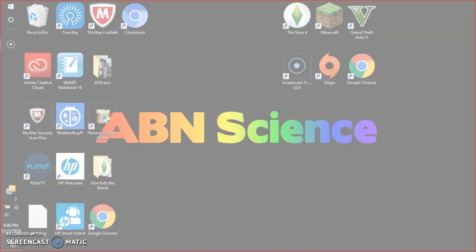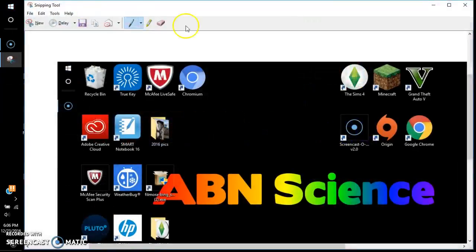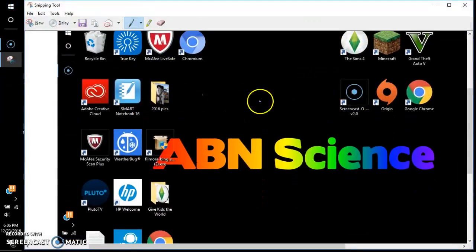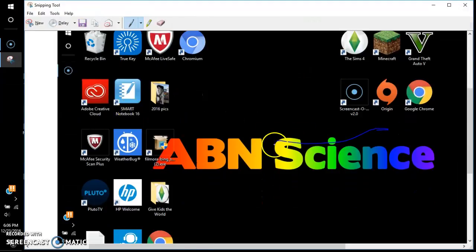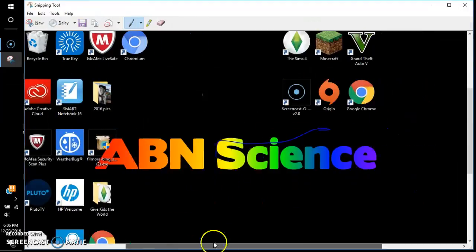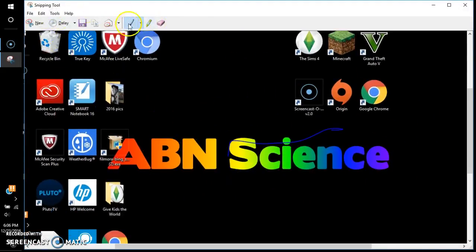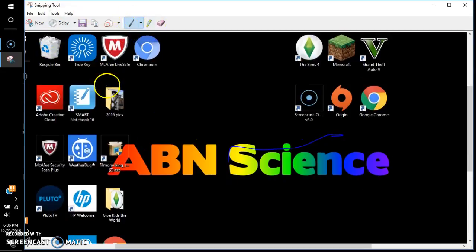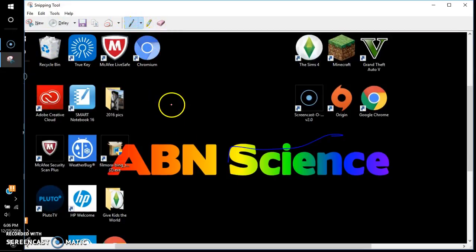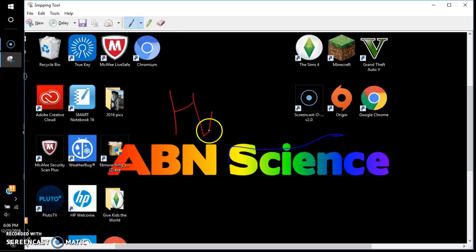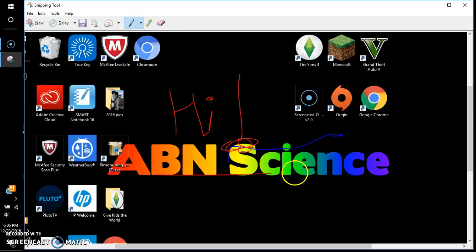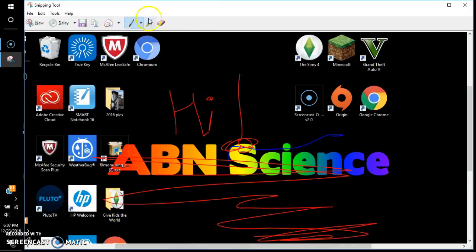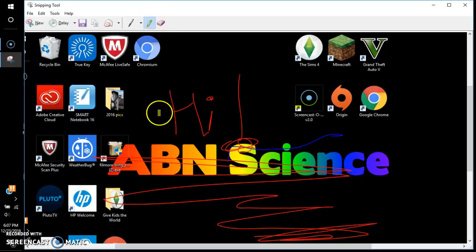There you go, you took the screenshot. Now what you can do is you can edit it all you want - you don't have to edit it if you don't want. This doesn't work, okay.